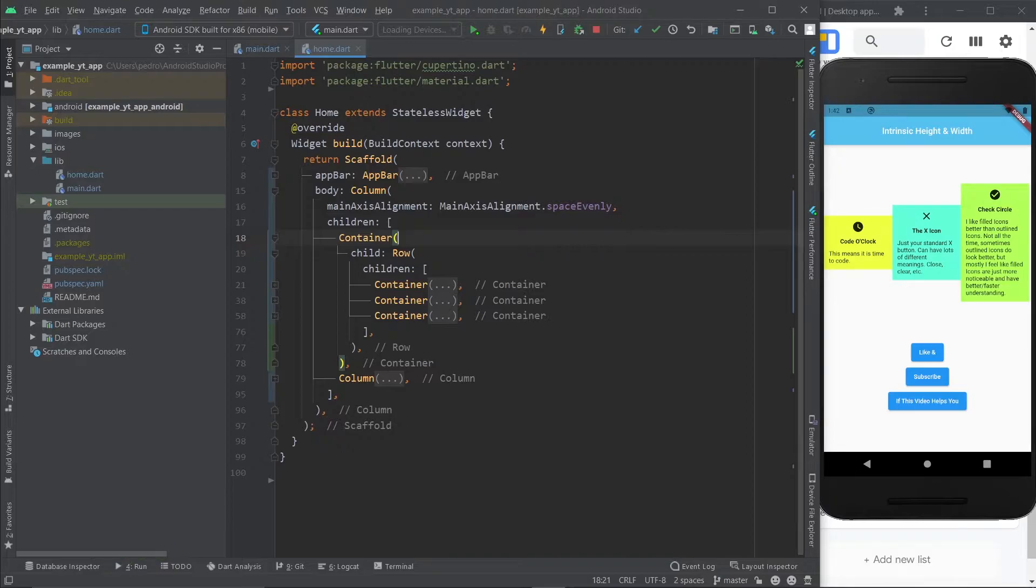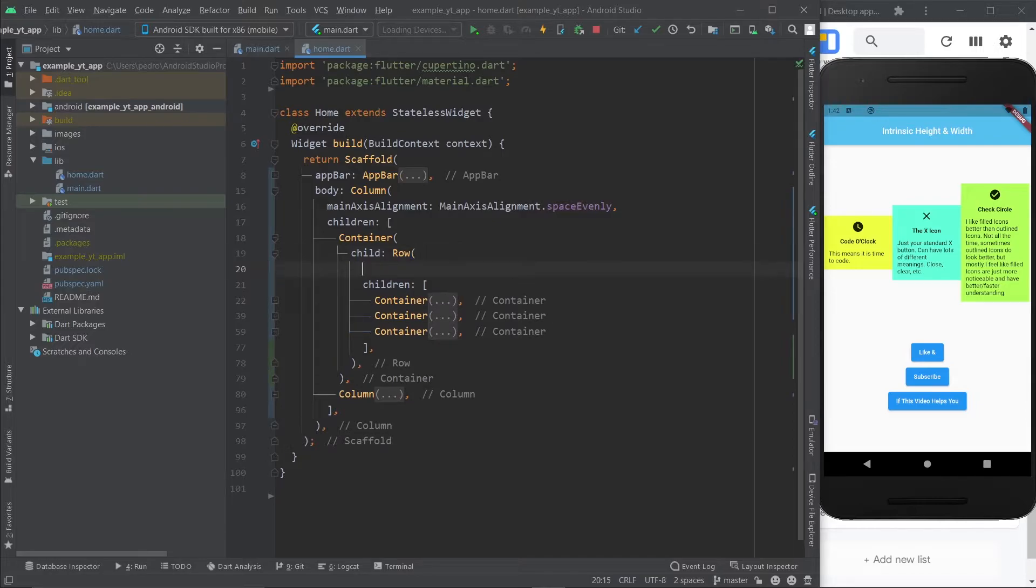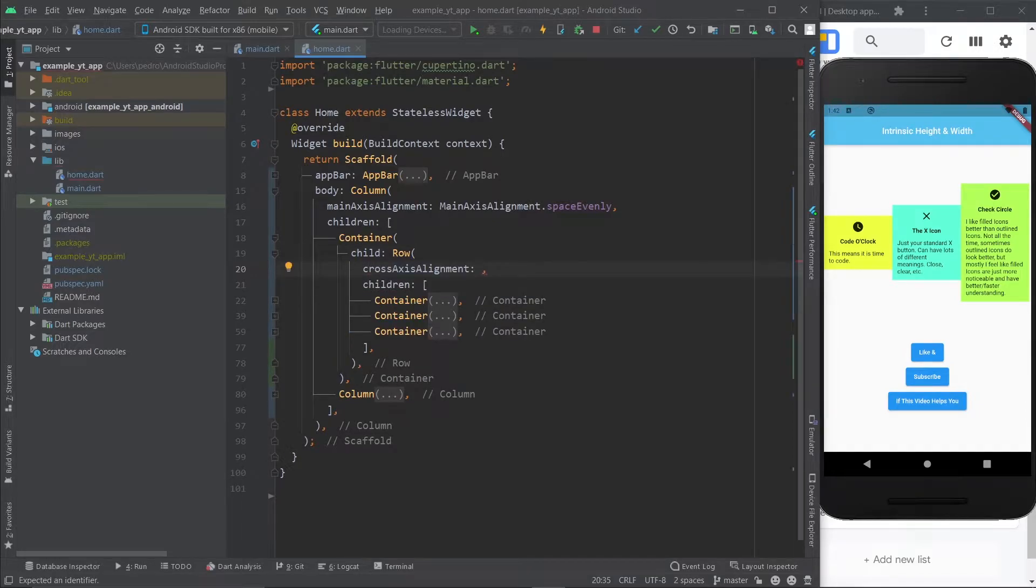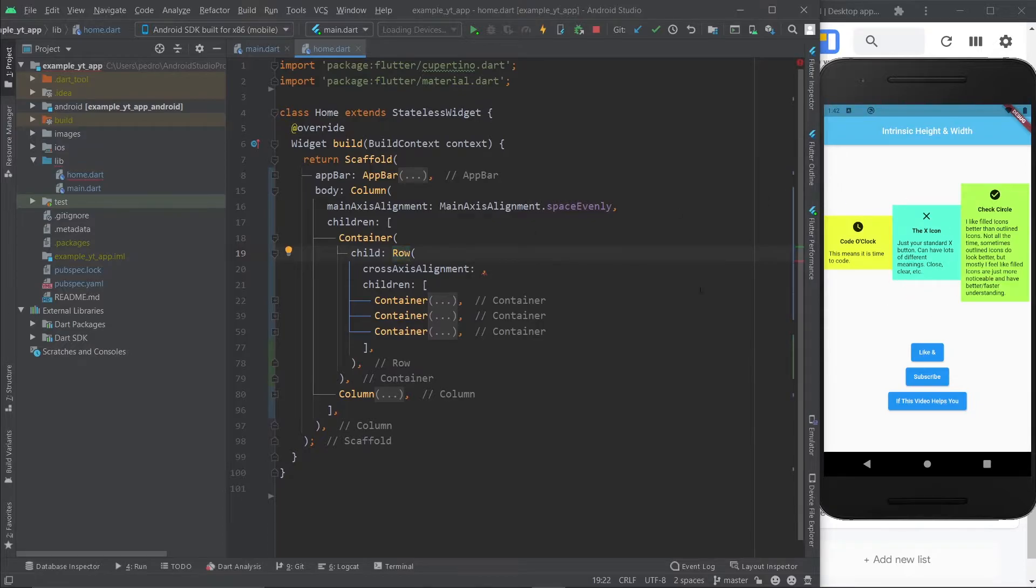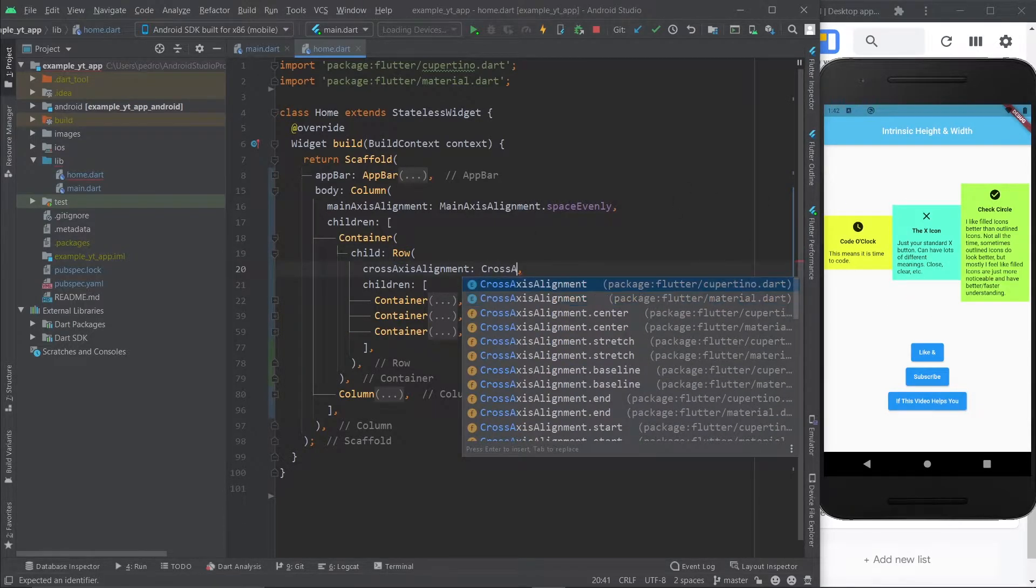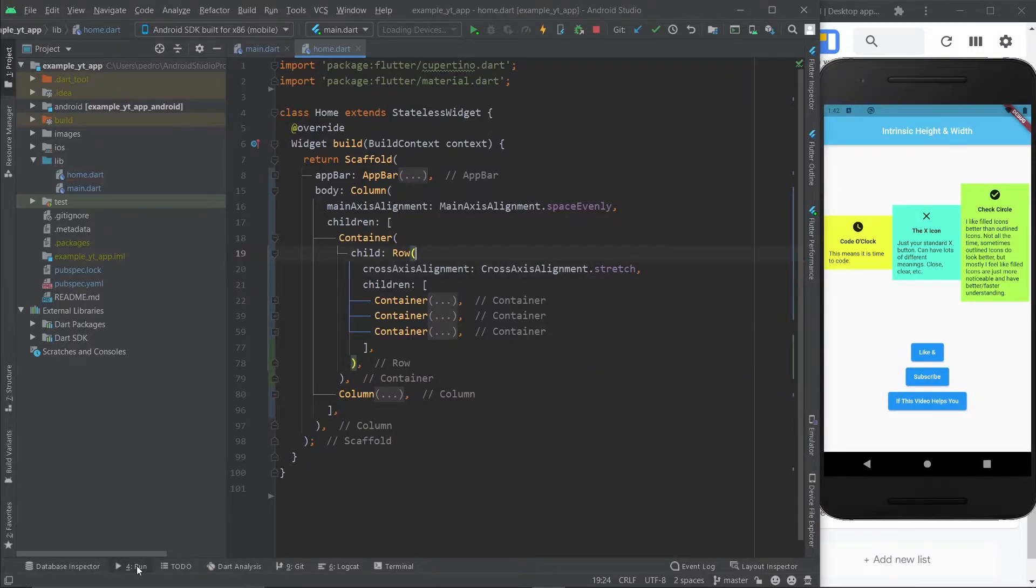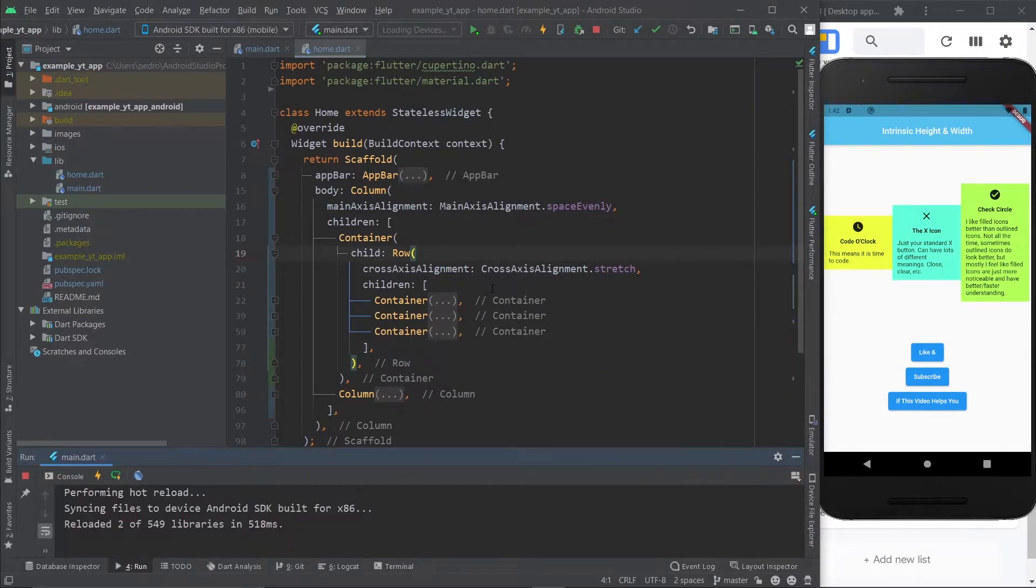You obviously want all these to have the exact same size. One option you could do would be to just say cross axis alignment on the row - remember that this is the entire row - and here you just say cross axis alignment dot stretch. I'm going to hit save but we're going to get an error here.